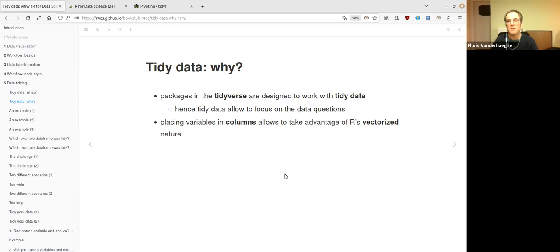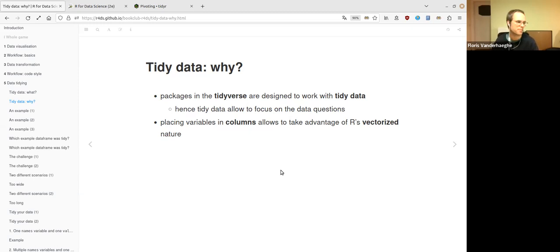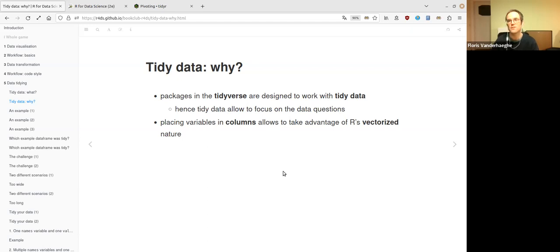Another reason is that variables in columns allow you to take advantage of R's vectorized nature, because a data frame is a list of vectors. So you can take advantage of that.